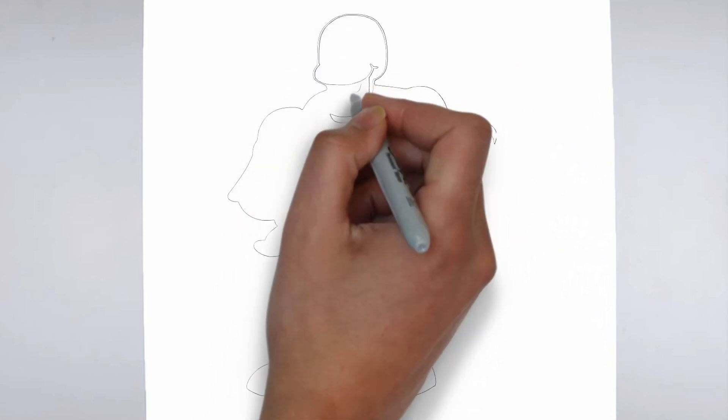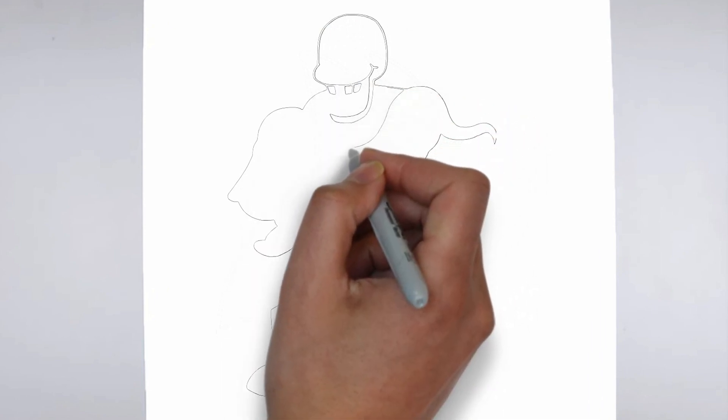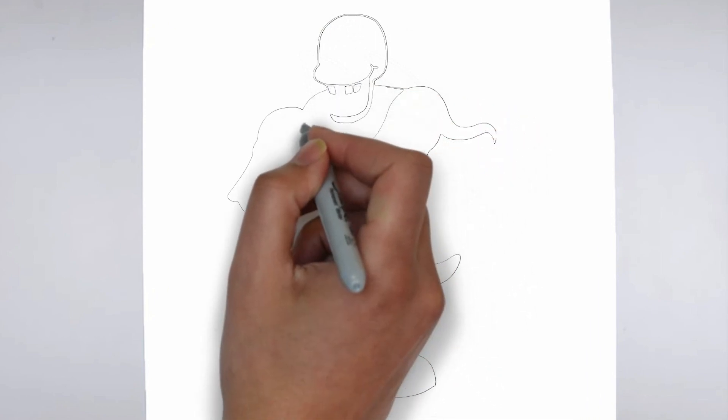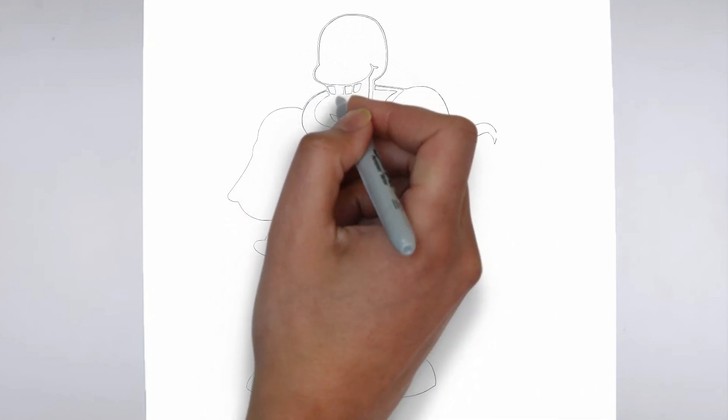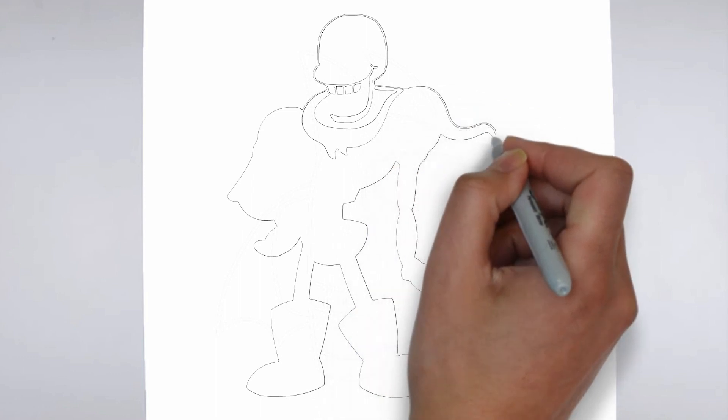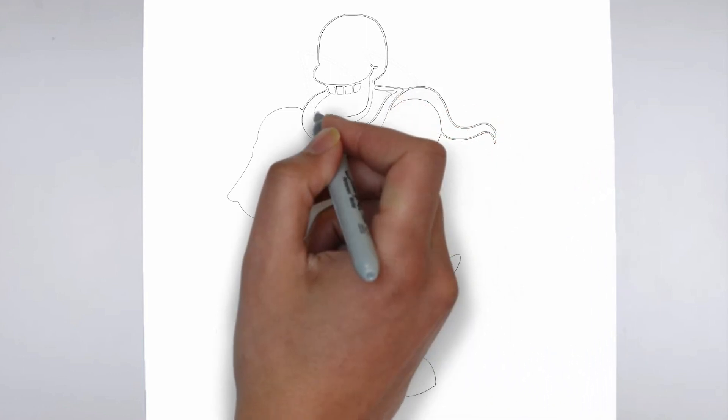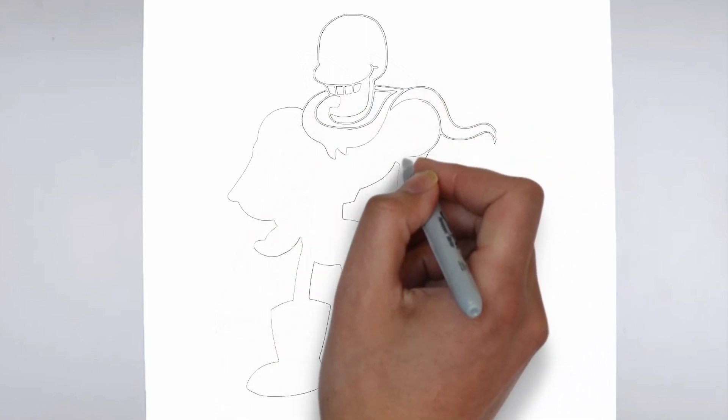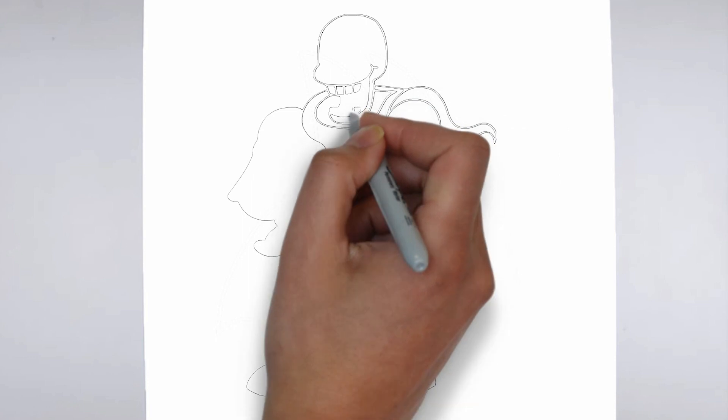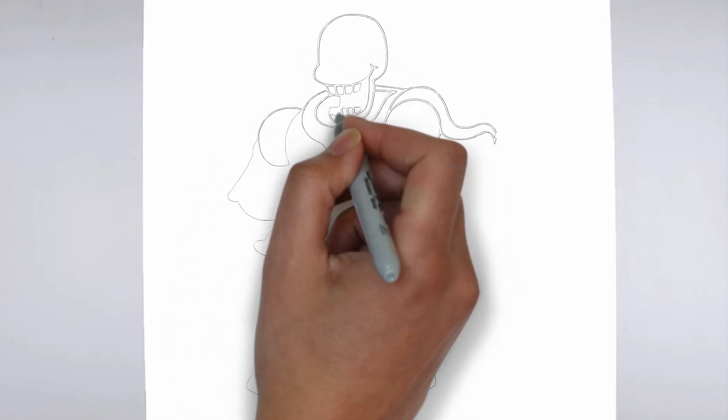Next, we'll start to add some details. Using darker, more defined lines, begin to add the features of your subject. Pay close attention to the reference image or object you're drawing from, and take your time to get the details just right.